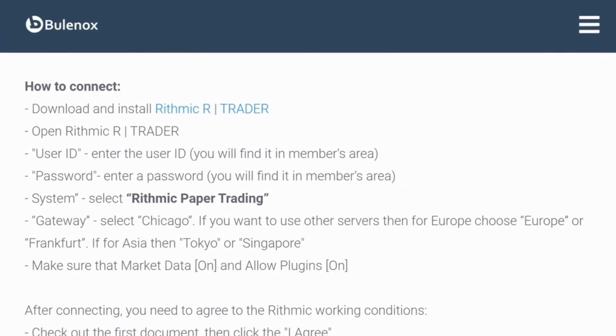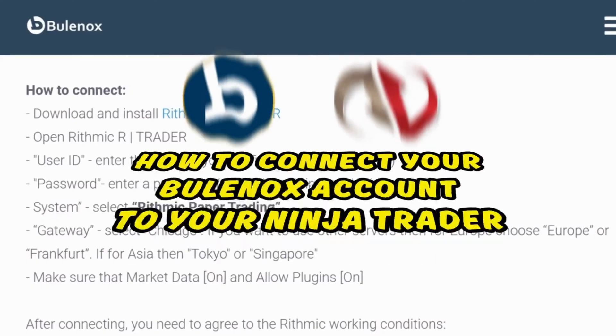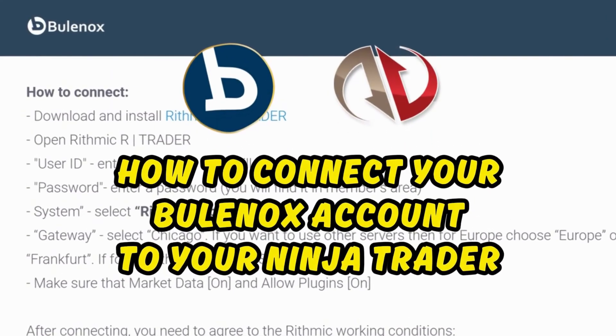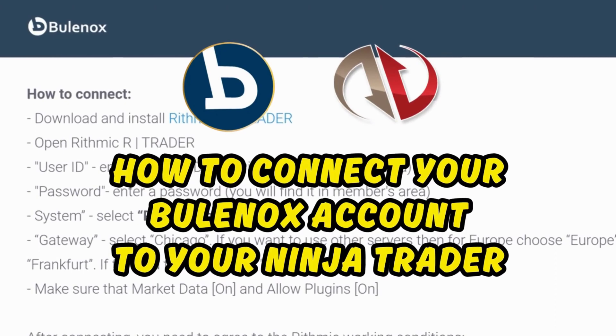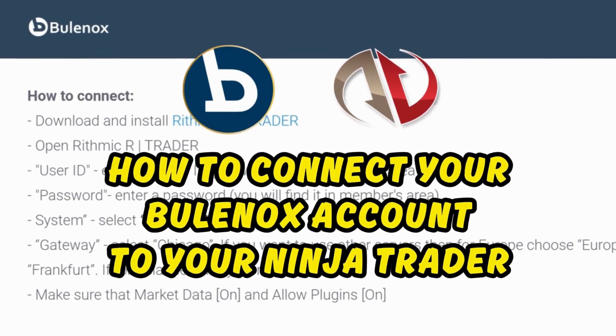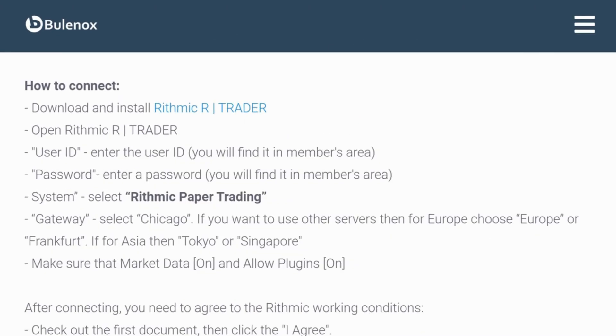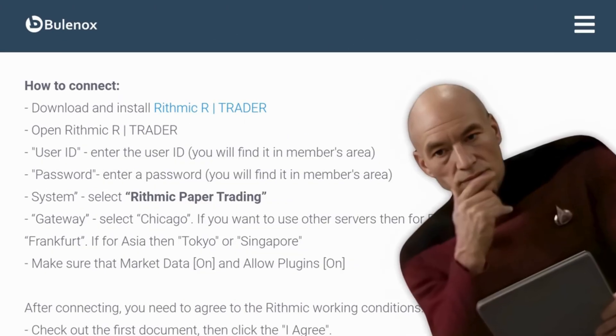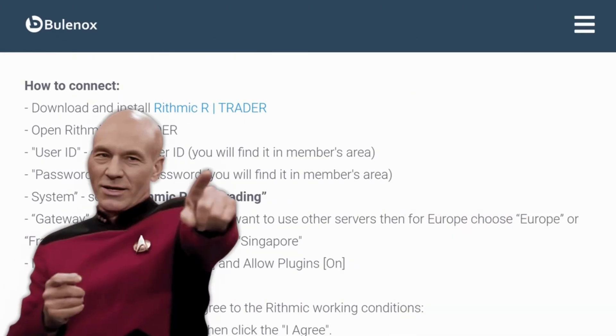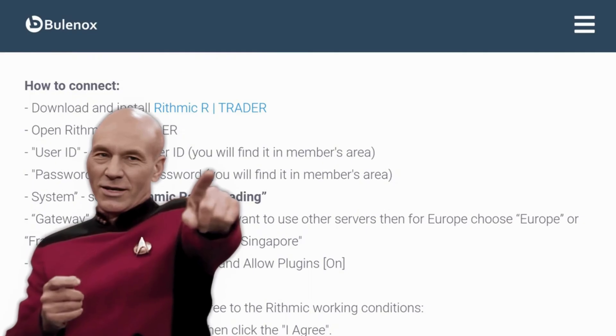In this video, I will show you step by step how to connect your Bonox account to your NinjaTrader. Once you've got the account, how you connect it — this is exactly what I'll show you.